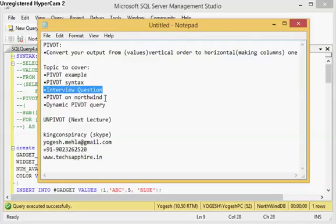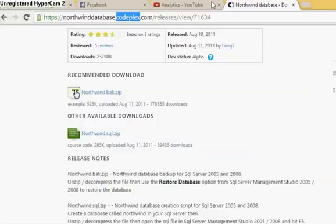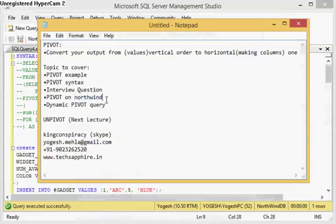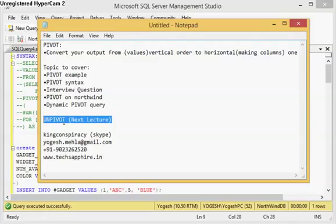Now coming to PIVOT. In today's lecture I will be covering some PIVOT examples on the Northwind database. You can download the database from the CodePlex website — it is a free database by Microsoft. I will also be generating a dynamic PIVOT query. In a PIVOT query you need a fixed set of columns, but if you don't have that list you can generate it dynamically using dynamic SQL. After this lecture I will be recording a lecture on PIVOT part two in my next session.